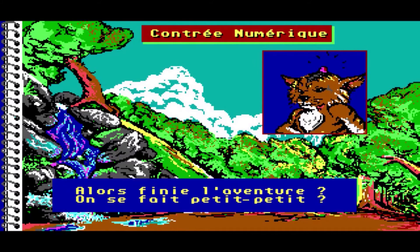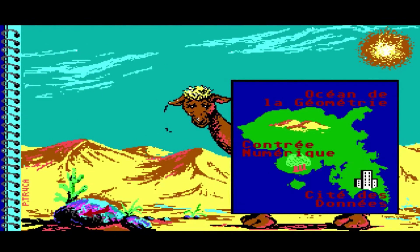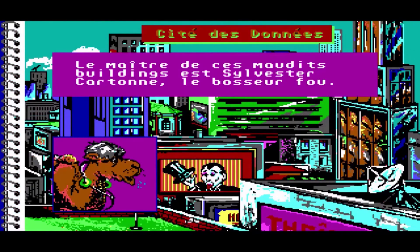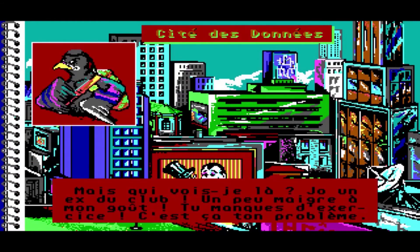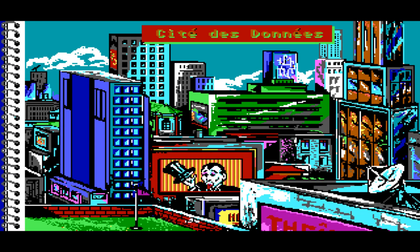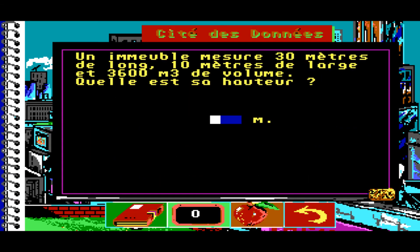Alors, finie l'aventure ? On se fait tout petit. Cité des données. Le maître de ces modernes buildings est Sylvestre Carton, le bosseur fou. Mais qui vois-je là ? Jo, un ex du club. Un peu maigre à mon goût. Tu manques d'exercice. C'est ça ton problème. Aire et volume. Un immeuble mesure 30 mètres de long, 10 mètres de large et 36 600 mètres cubes de volume. Quelle est sa hauteur ?